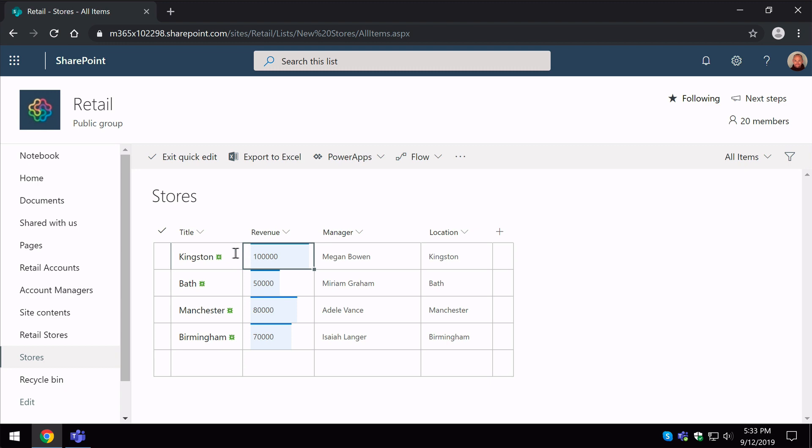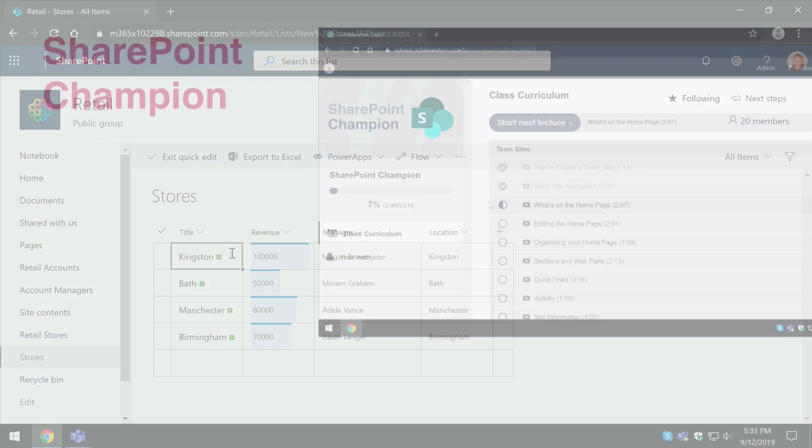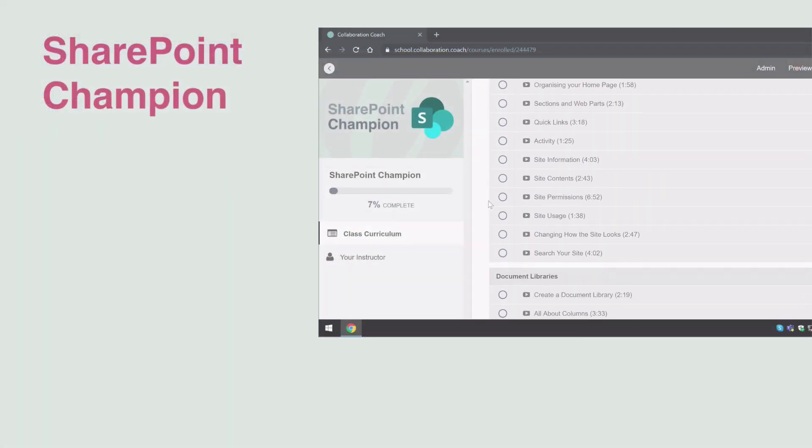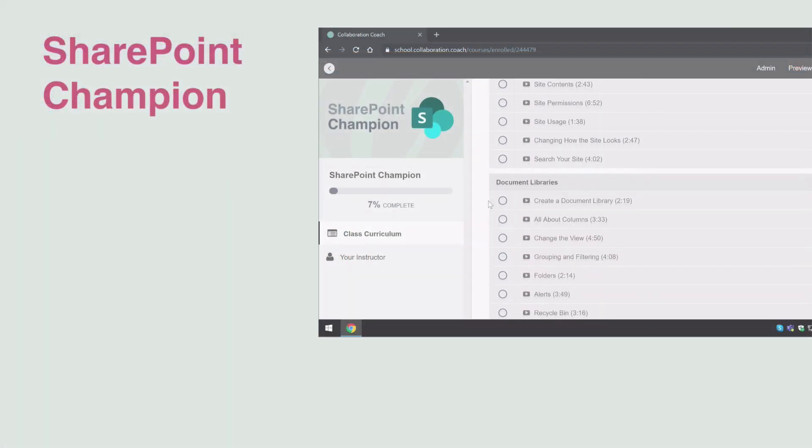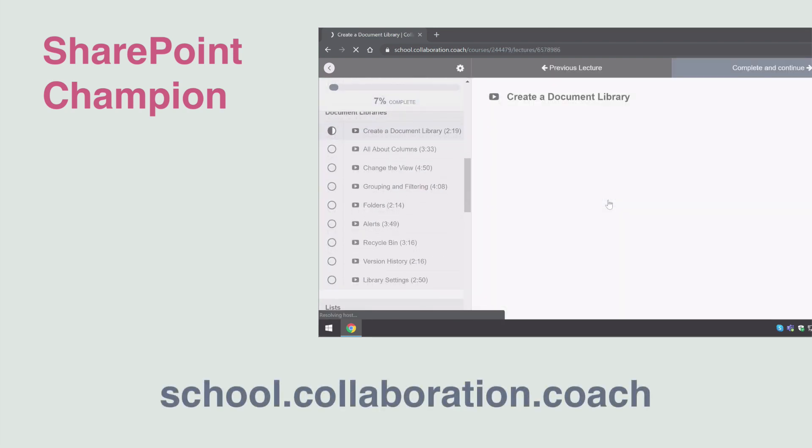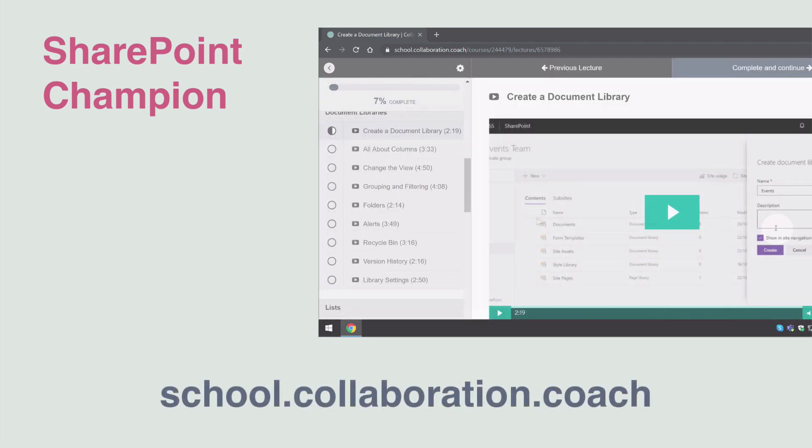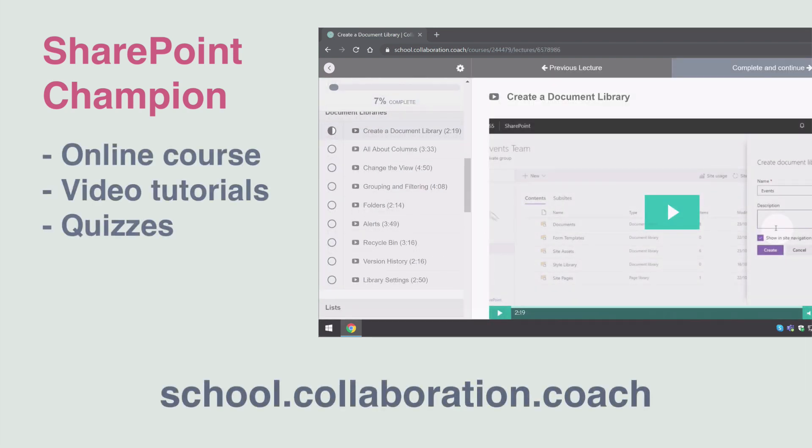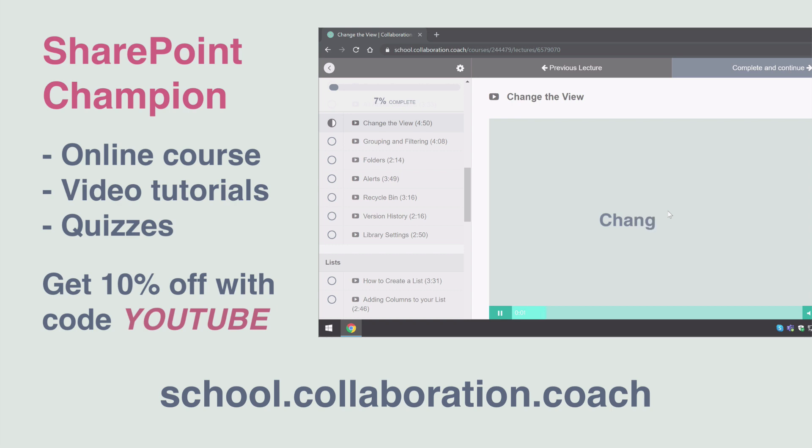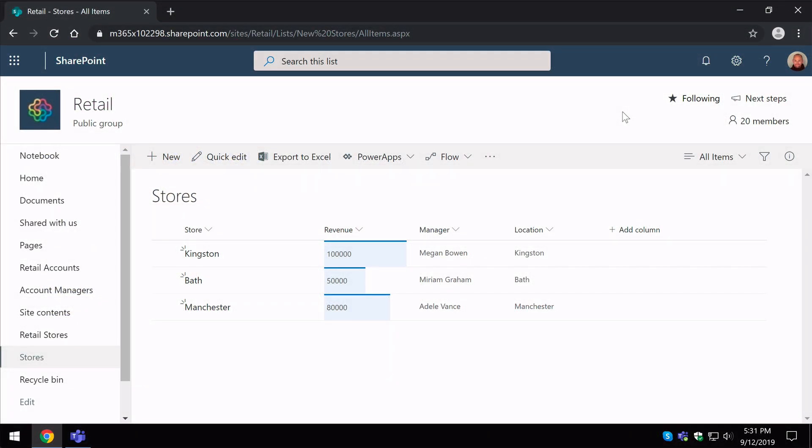And just before we get started, if you like this video and you want to learn more about SharePoint, check out our SharePoint Champion course over at our school. The course has hours of video tutorials plus quizzes and how-to guides. You'll get 10% off when you buy the course and use the offer code YOUTUBE. Check out the description for more details.